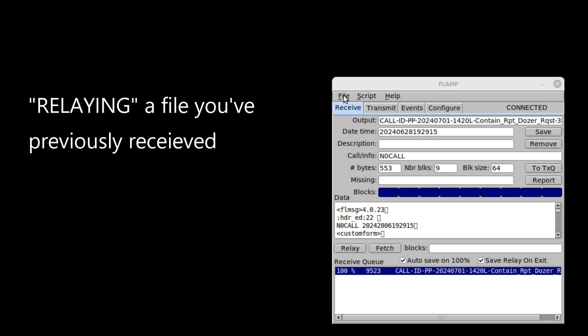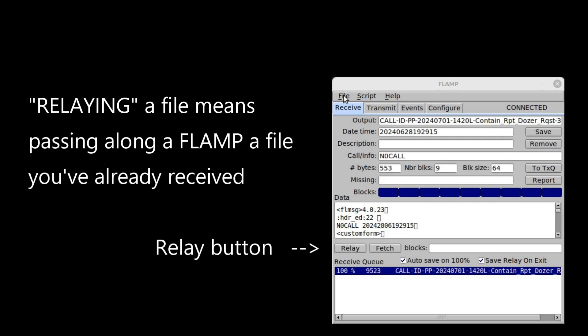In this video I'm going to cover relaying a FLAMP file that you've already received from another station. We use FLAMP quite a bit when sending Amron traffic, such as the weekly Amron intelligence brief.